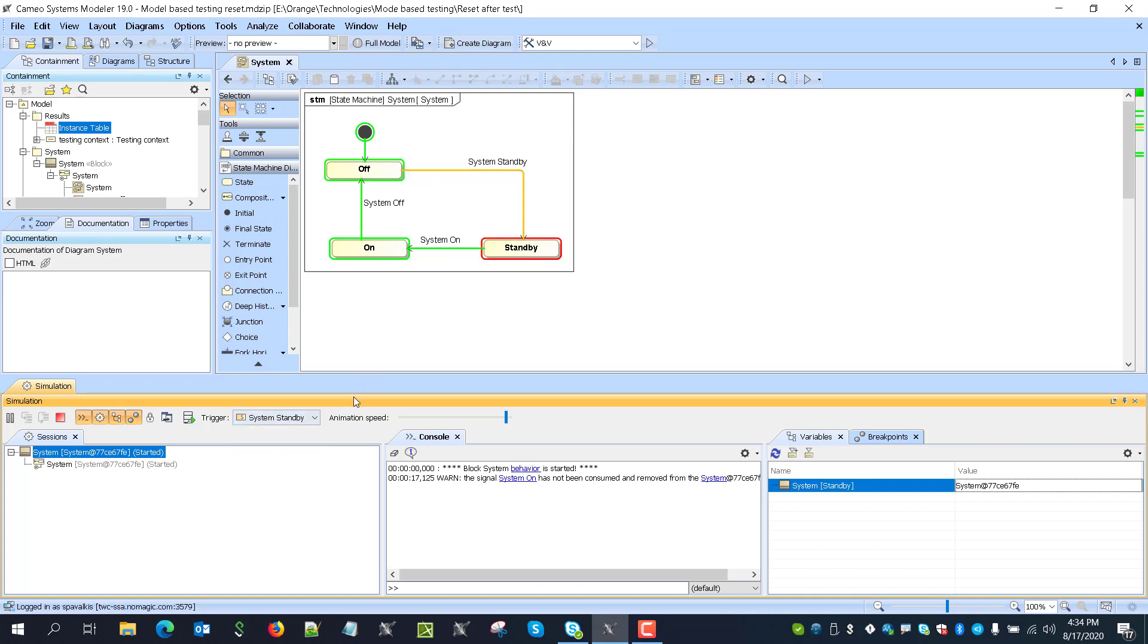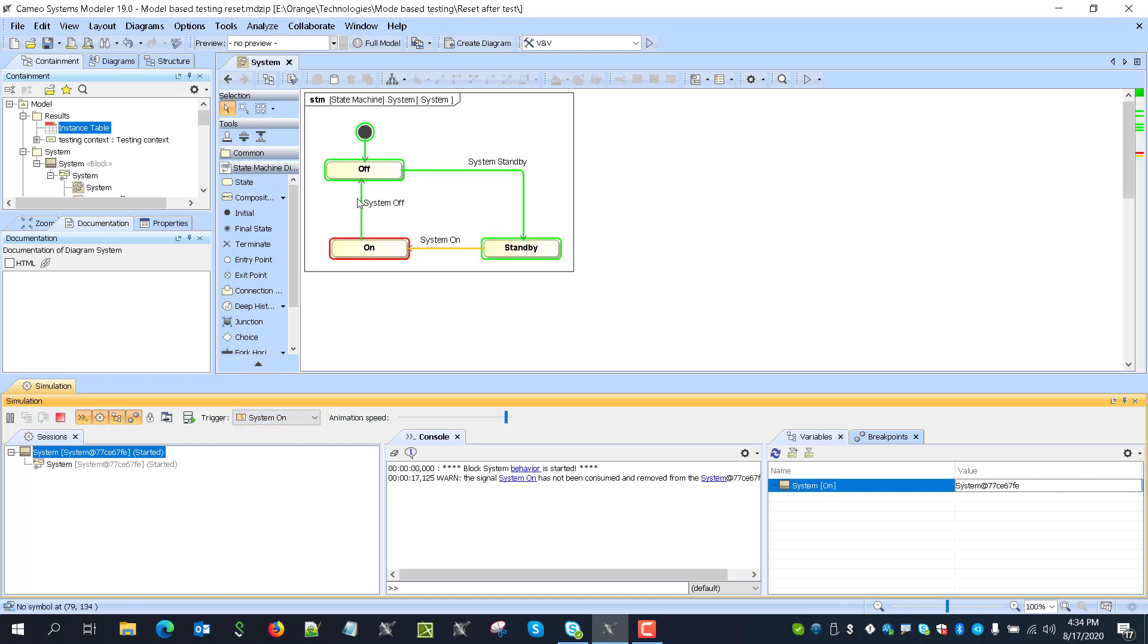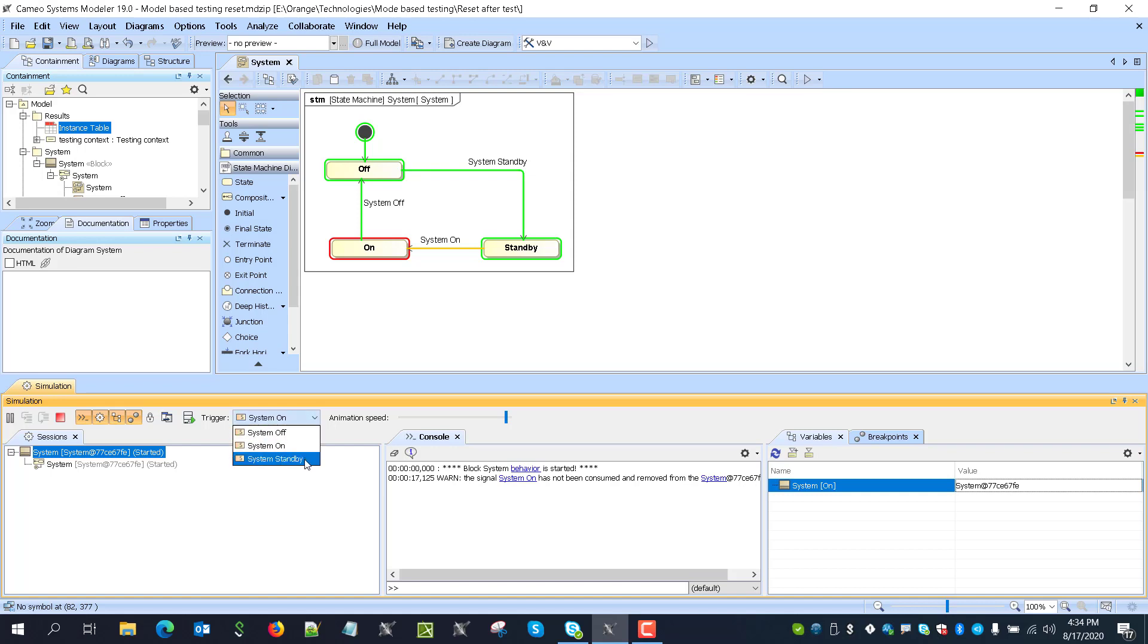But if system stuck in state on, and we'll send again a new state, new signal, new test, and we'll initiate a sequence again with the standby, we see that it is ignored.